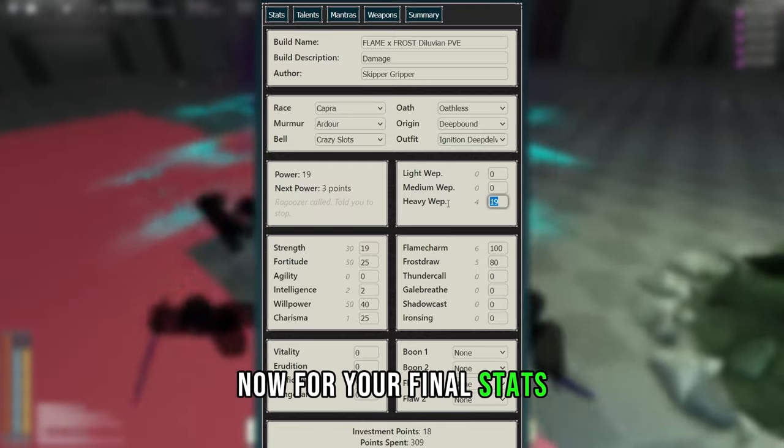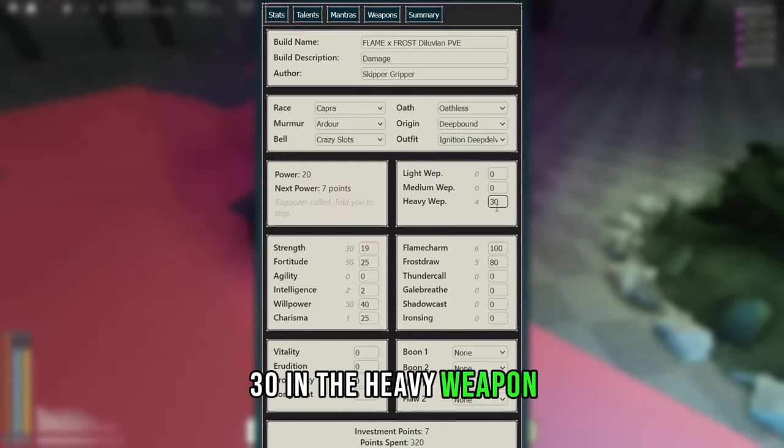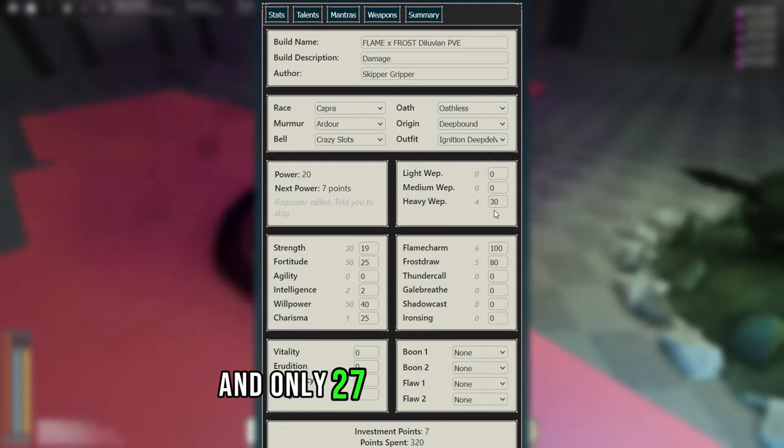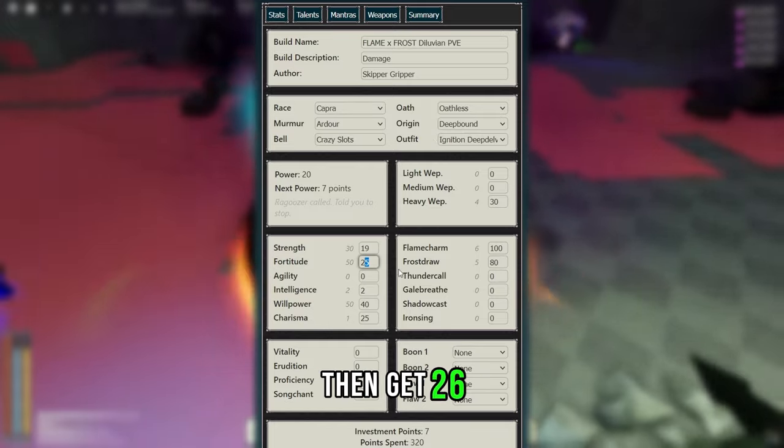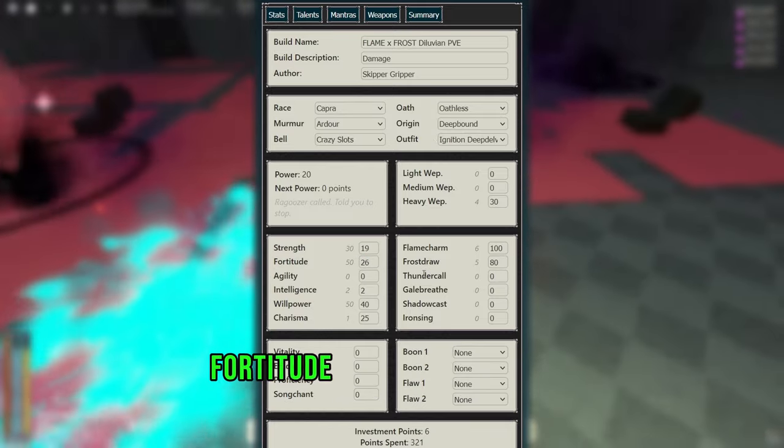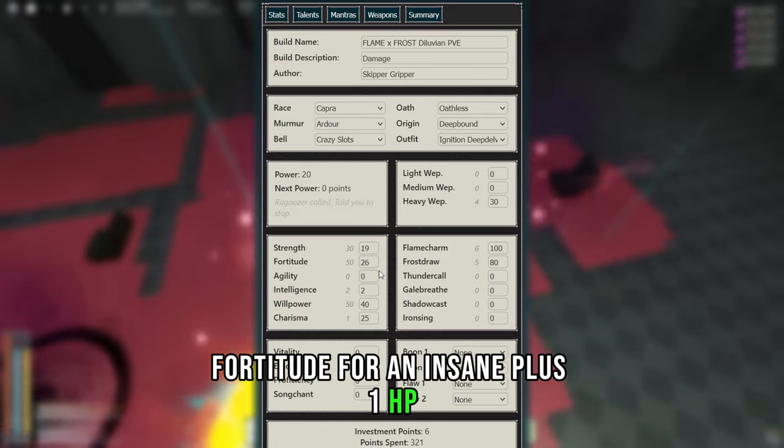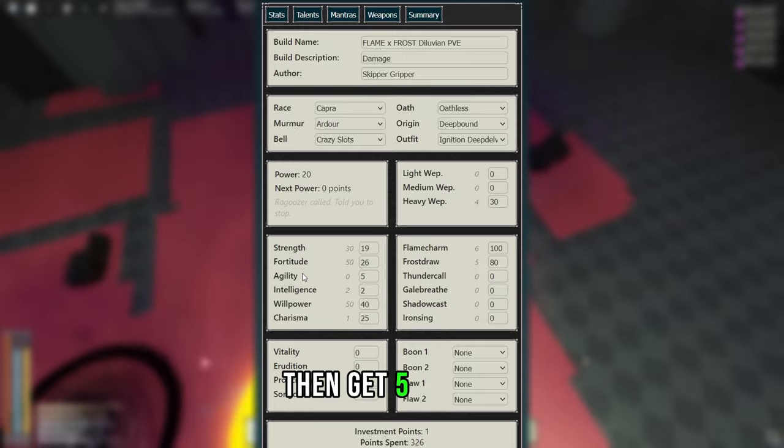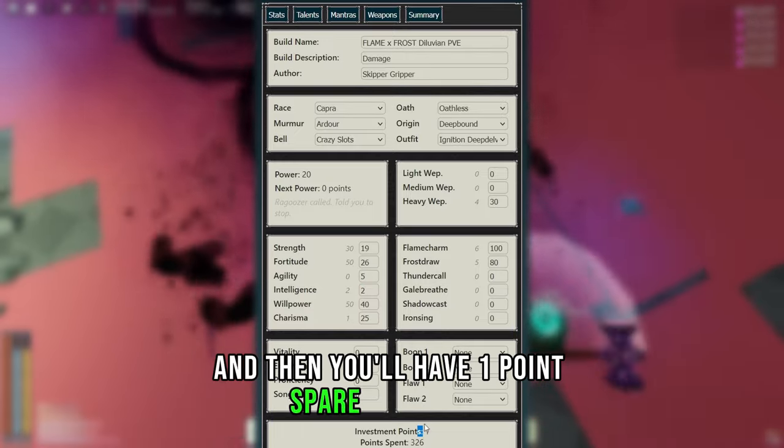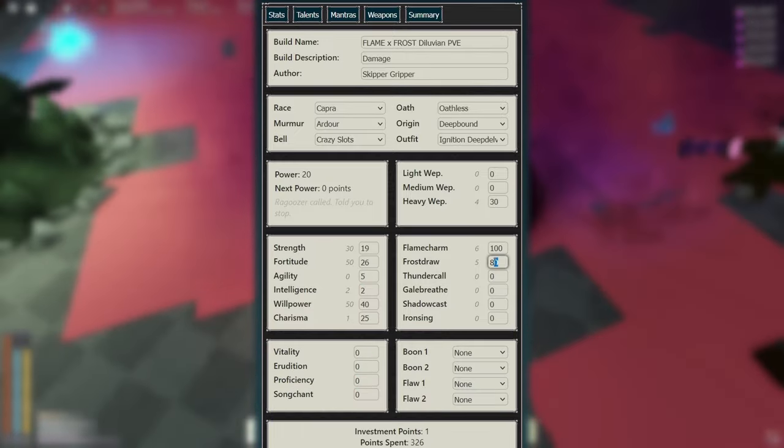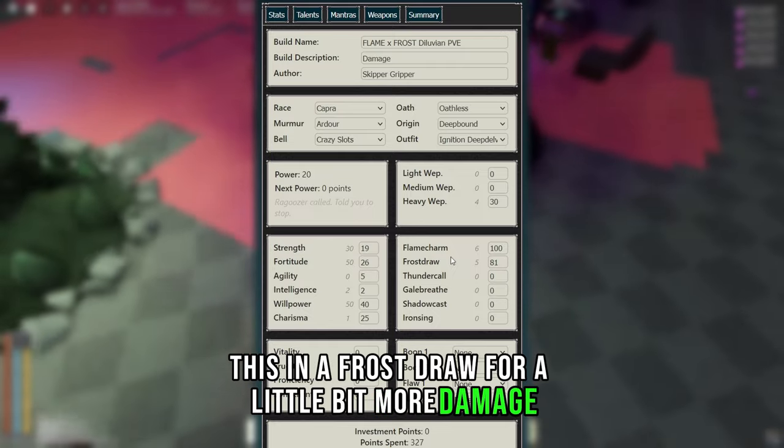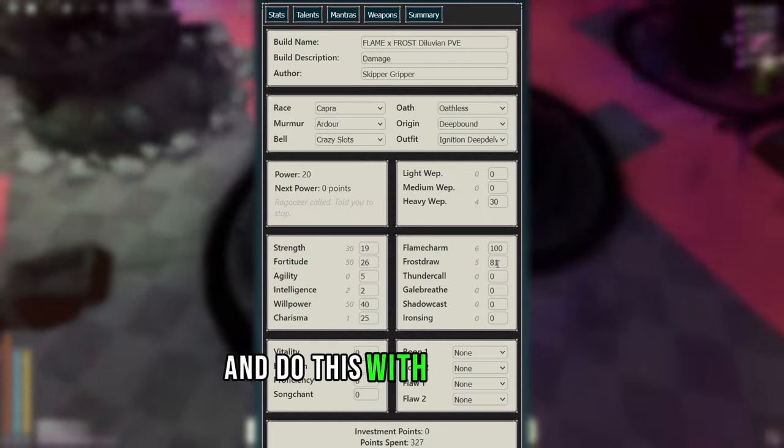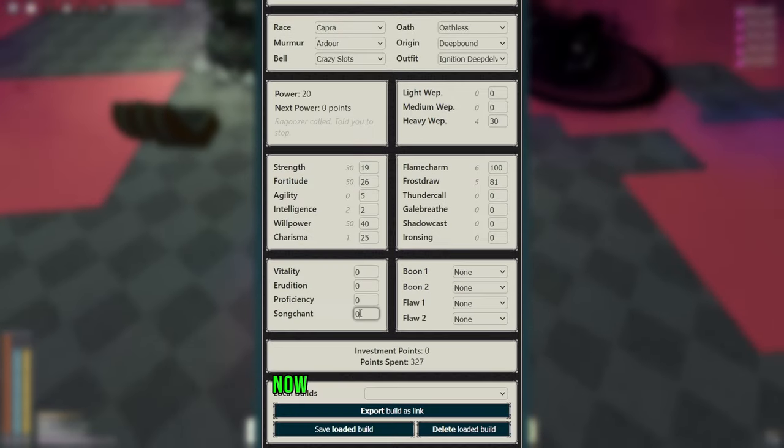Now for your final stats, you want to get 30 into Heavy Weapon, and only 27 if you're a Karn. Then get 26 Fortitude for an insane plus 1 HP. Then get 5 Agility, and then you'll have 1 point spare at the end. You just put this into Frost Draw for a little bit more damage, and do this with any extra spare points you might have.